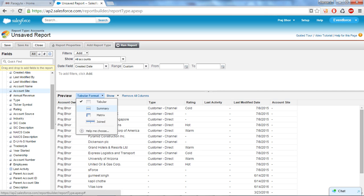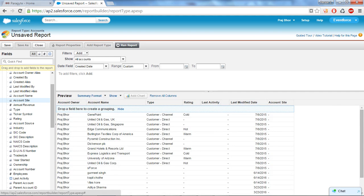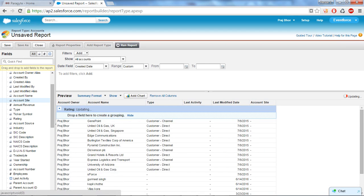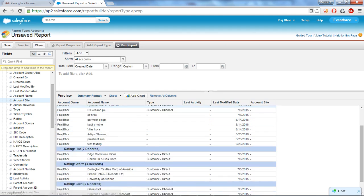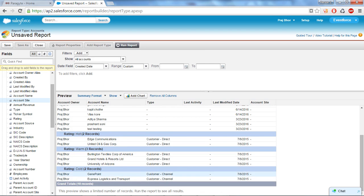Okay, now I want to create the summary report so I will click on summary and I want to group my record by using the rating. So I'll just click and drop it here. Yeah, here you can see it just grouped by the rating. The rating hot I have two records, rating warm I have three records, and rating cold I have two records.